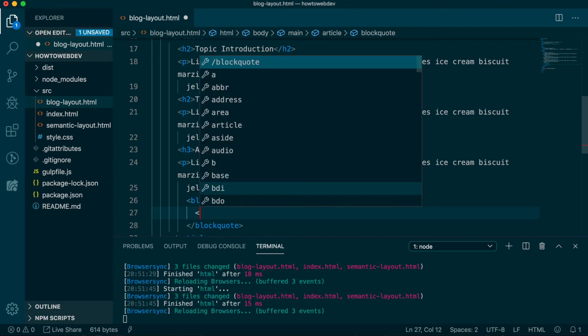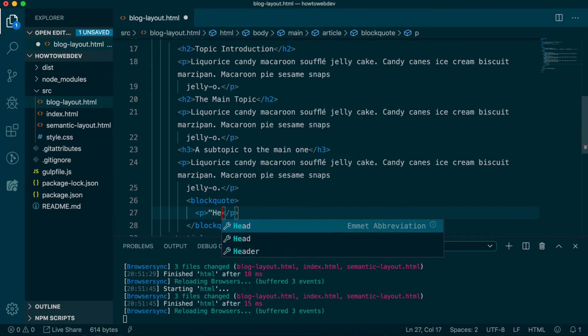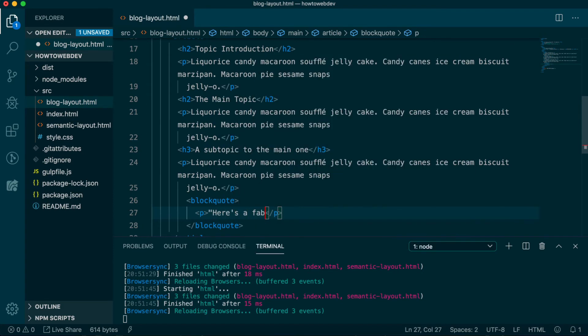Feel free to use your real favorite quote. I'm just going to say, here's a fabulous thing someone said. To semantically attribute this quote, we'll follow the paragraph tag with a footer tag.